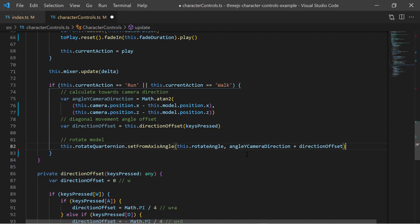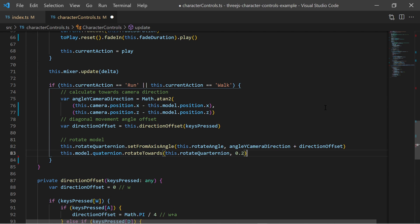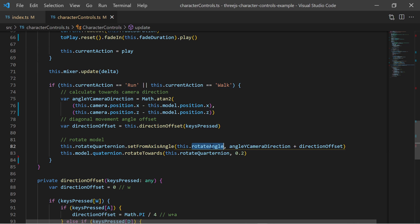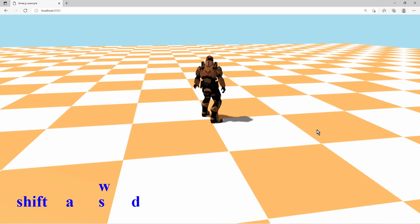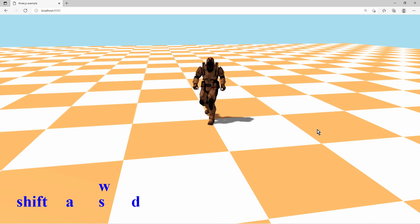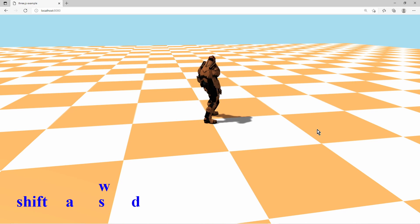Knowing this rotation angle and offset angle I can create a quaternion and make the model rotate towards that direction stepwise. Rotating it stepwise makes smooth turning into the desired direction.